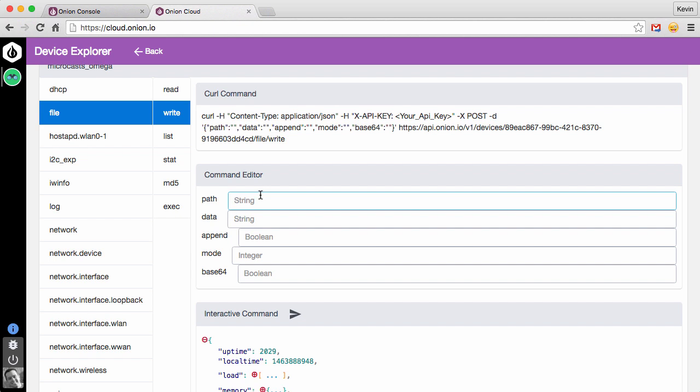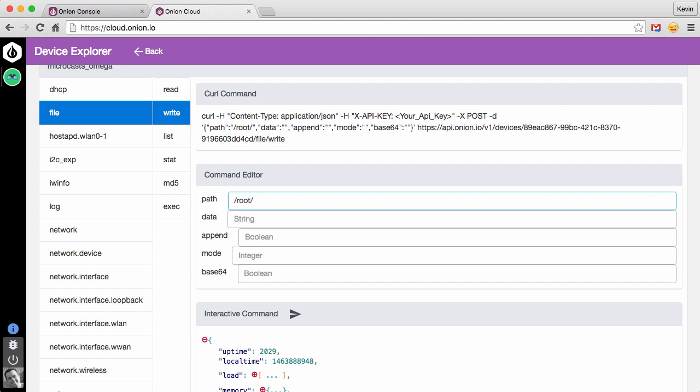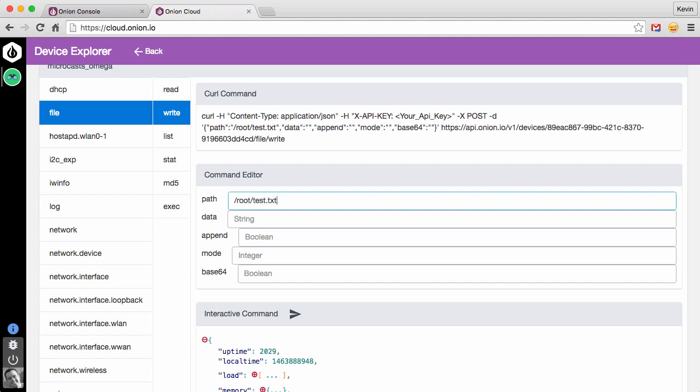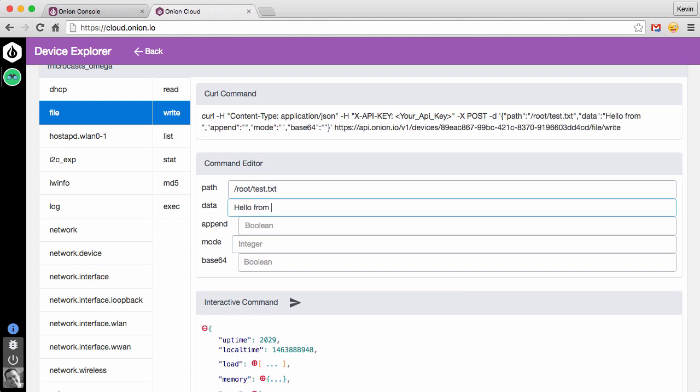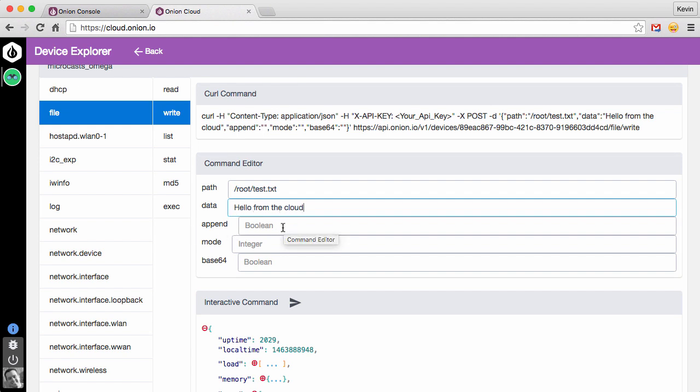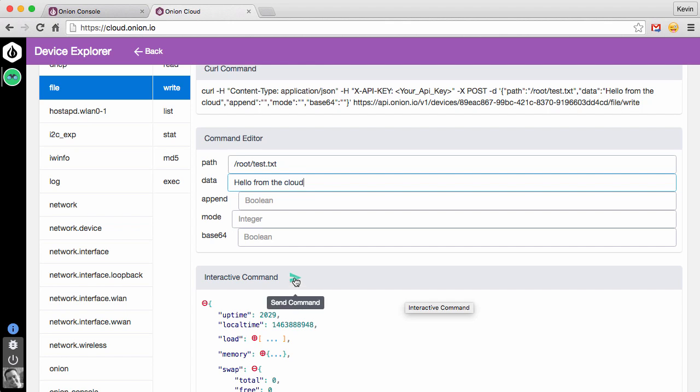Let's say that we want to create a file on our Omega. So we'll come into the write window here, and now you'll see the command editor looks different. There are actually parameters that we can pass to the file write call, and the first one is going to be path. Now, one thing to note about the command editor window, you can see that the placeholder text here: string, string, boolean, integer, that is telling you what the type is of the parameter. For our path, let's do root/test.txt is the file that we want to create. The data that we want to send to that is hello from the cloud. And I think we're ready to run. We'll go ahead and click the send command.